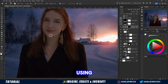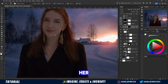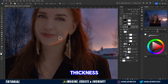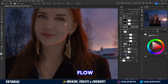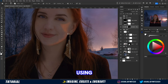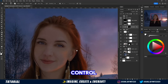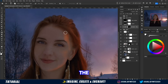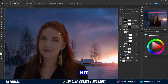Then, using the same brush that we used on her hair previously, but with a greater thickness and a slightly smaller flow, we will invert the layer using the shortcut key Control-I, and paint gently over the parts that the sunlight can hit.